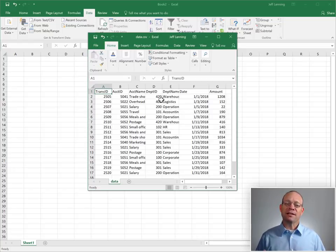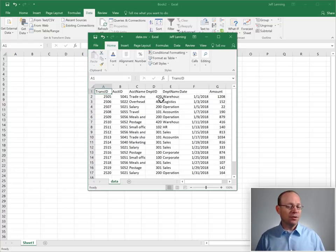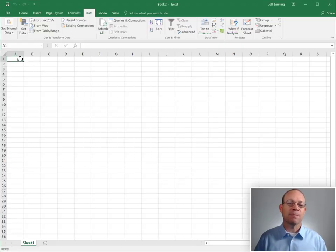But when our reporting needs are simple, a Get and Transform query can be a wonderful alternative to building this with a pivot table report. Let me demonstrate.